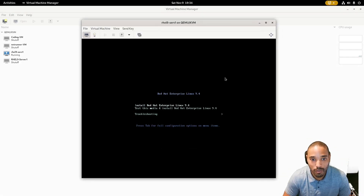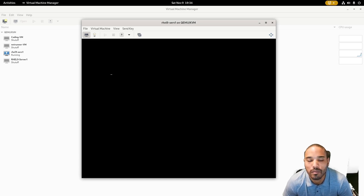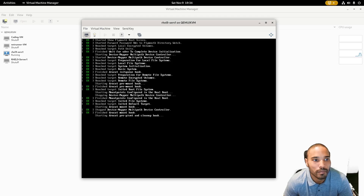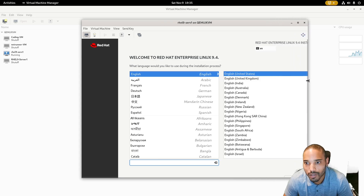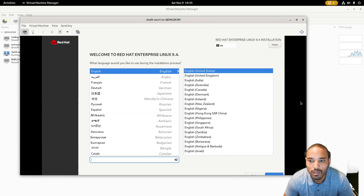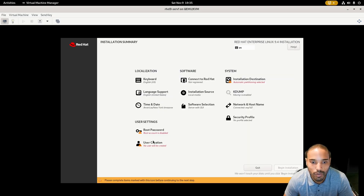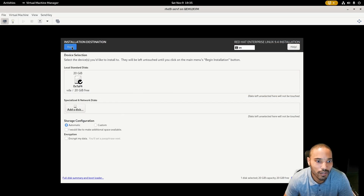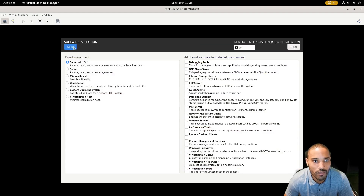Instead of waiting the full minute on the boot screen, you can click 'Install' to start right away. Let it set up. Once everything is loaded you should get to the installation screen — you can full-screen it if you want. Click Continue, leave everything default. First, go to Installation Destination and hit Done to accept the automatic partitioning. Then make sure Server with GUI is selected under software selection.